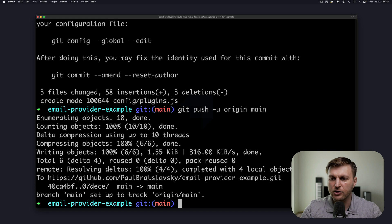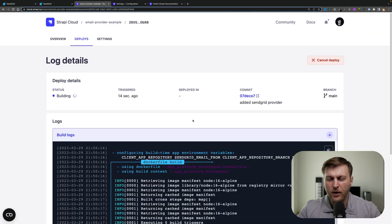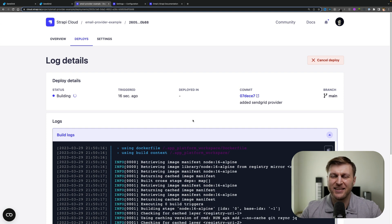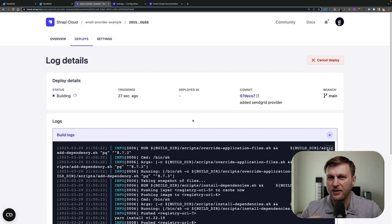This is going to trigger a redeploy. Here's our application rebuilding. Once this is done, we're going to test and see if our external email provider has been successfully installed.